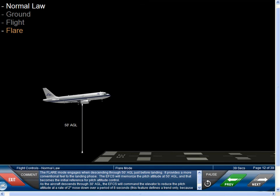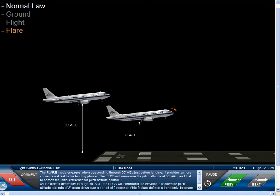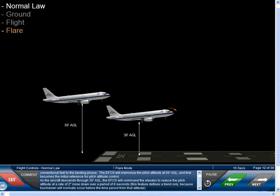The Flare Mode engages when descending through 50 feet AGL just before landing. It provides a more conventional feel to the landing phase. The EFCS will memorize the pitch attitude at 50 feet AGL, and that becomes the initial reference for pitch attitude control. As the aircraft descends through 30 feet AGL, the EFCS will command the elevator to reduce the pitch attitude at a rate of 2 degrees nose-down over a period of 8 seconds. This feature defines a trend only, because touchdown will normally occur before that time period elapses.